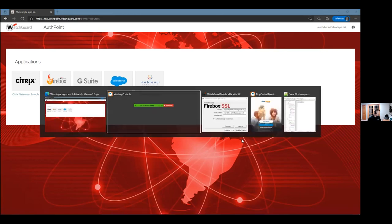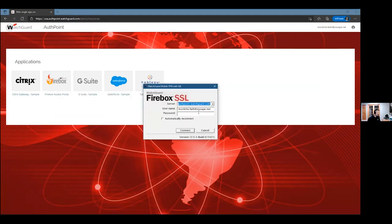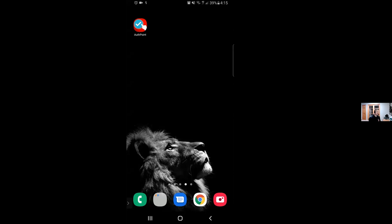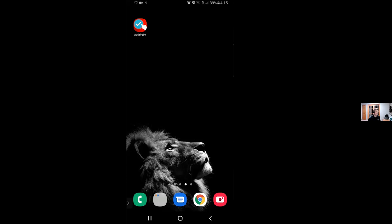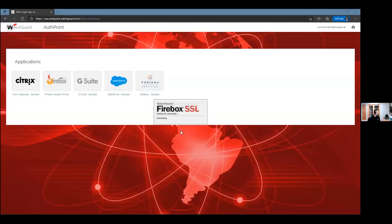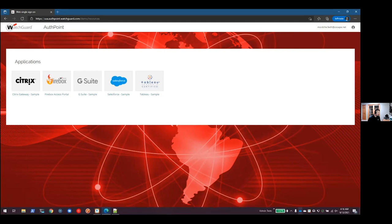I'm also going to show an option for connecting to a VPN. I'll plug in credentials and then switch to the mobile, where we'll see a push notification come in and hit approve. Switching back to the VPN, it goes ahead and connects, building all its routes. We have a successful connection in the taskbar.